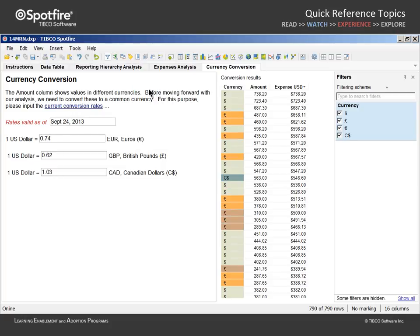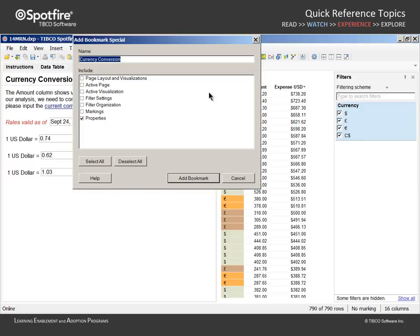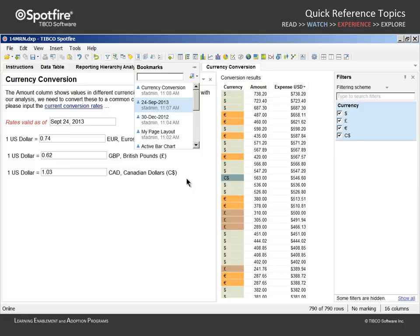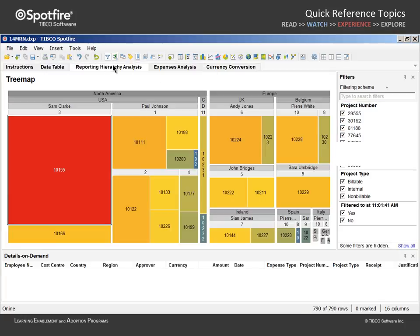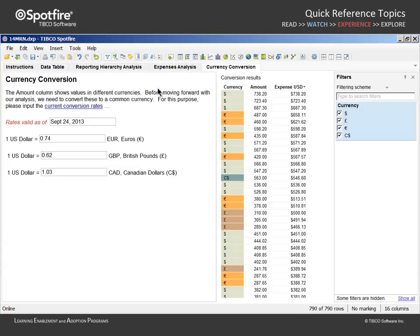Just to round out the list of available analysis aspects which can be captured in bookmarks, let's title one more bookmark, currency conversion, and Add Bookmark Special with only the active page included. After adding this bookmark, we can move to another page and apply the bookmark to return us to the currency conversion page.